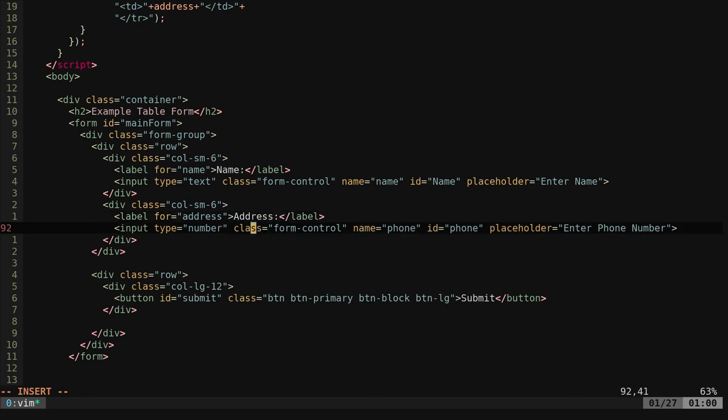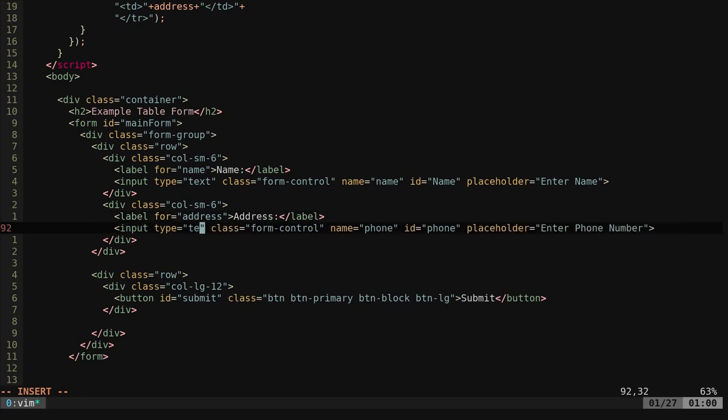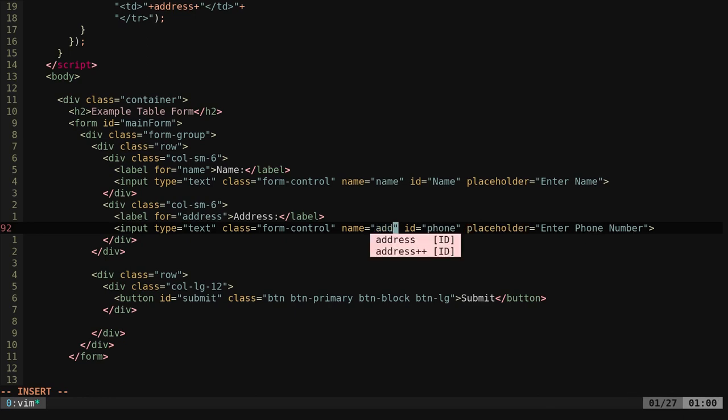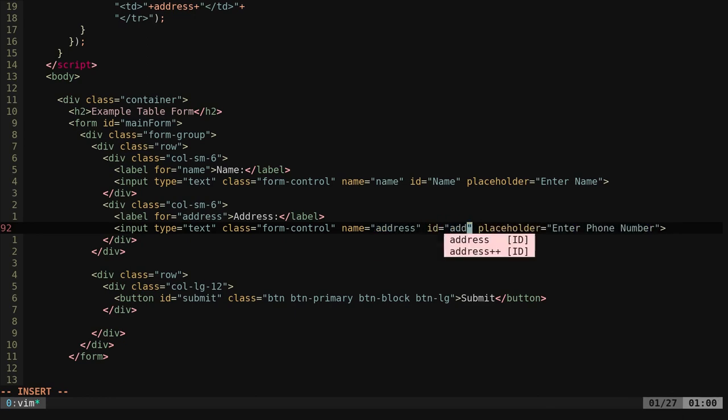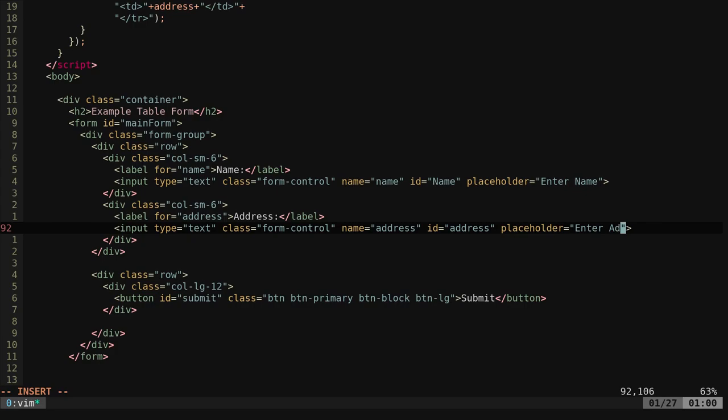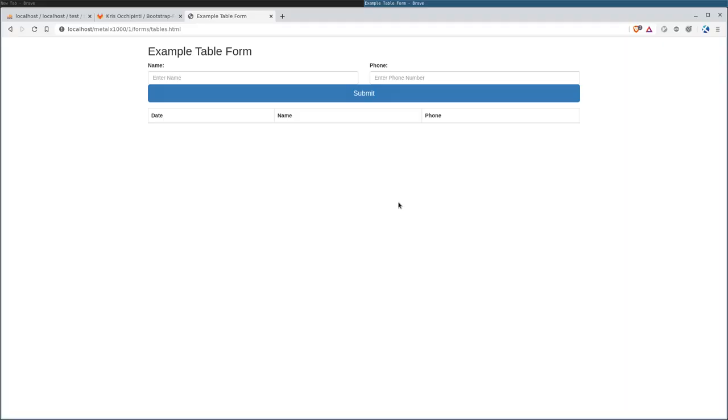And here is our form that we're filling out. The section in the JavaScript was getting information from the database. Here is where we fill it in. We're going to rename this address. We're going to change this to a text field rather than a number. For the placeholder, we'll say please enter address.